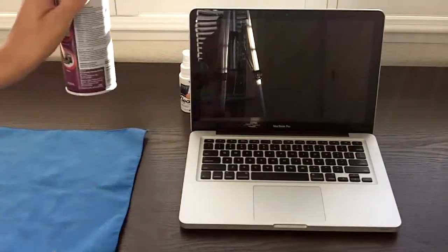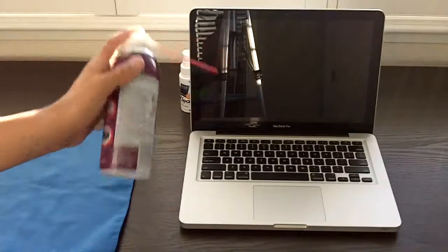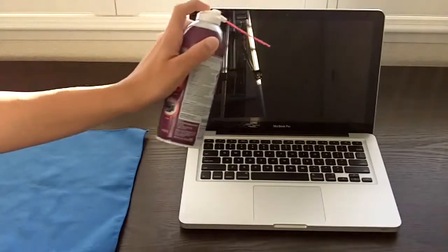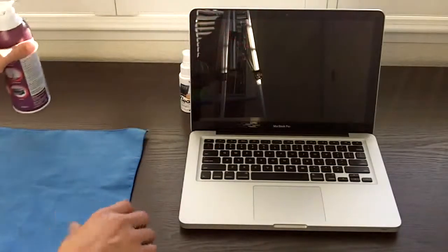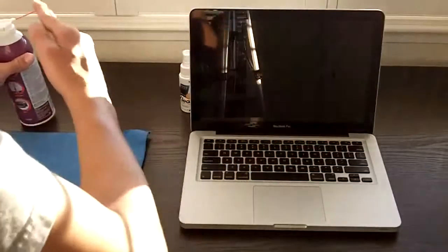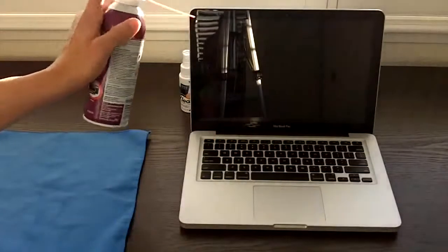And you also want to spray the air at your screen just if there's anything stuck on there. You're not going to want to take your cloth and just wipe your screen - that'll leave a big scratch over it.